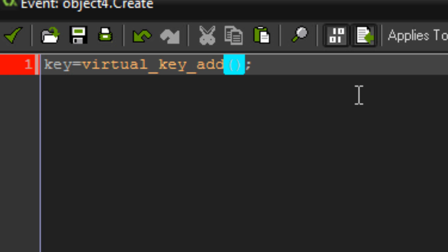For the X and Y values, when you create virtual keys you want to start at the top left and go down to the bottom right — it's a bit like drawing a box. Because my key sprite is centered, I have to offset the X and Y. To make it easier when setting up your room, I'm going to do X minus 32 (which is half my sprite width) and Y minus 32 (which is half my sprite height). That moves the top-left corner of the virtual key out to where the top-left of the sprite actually is.